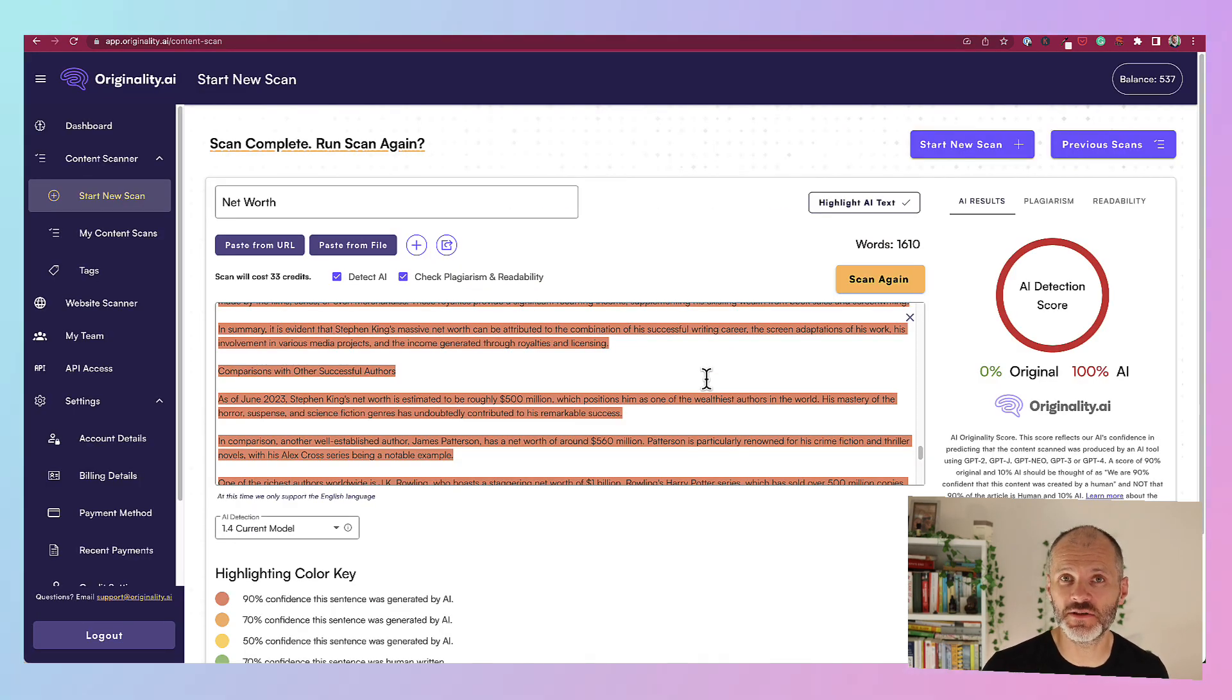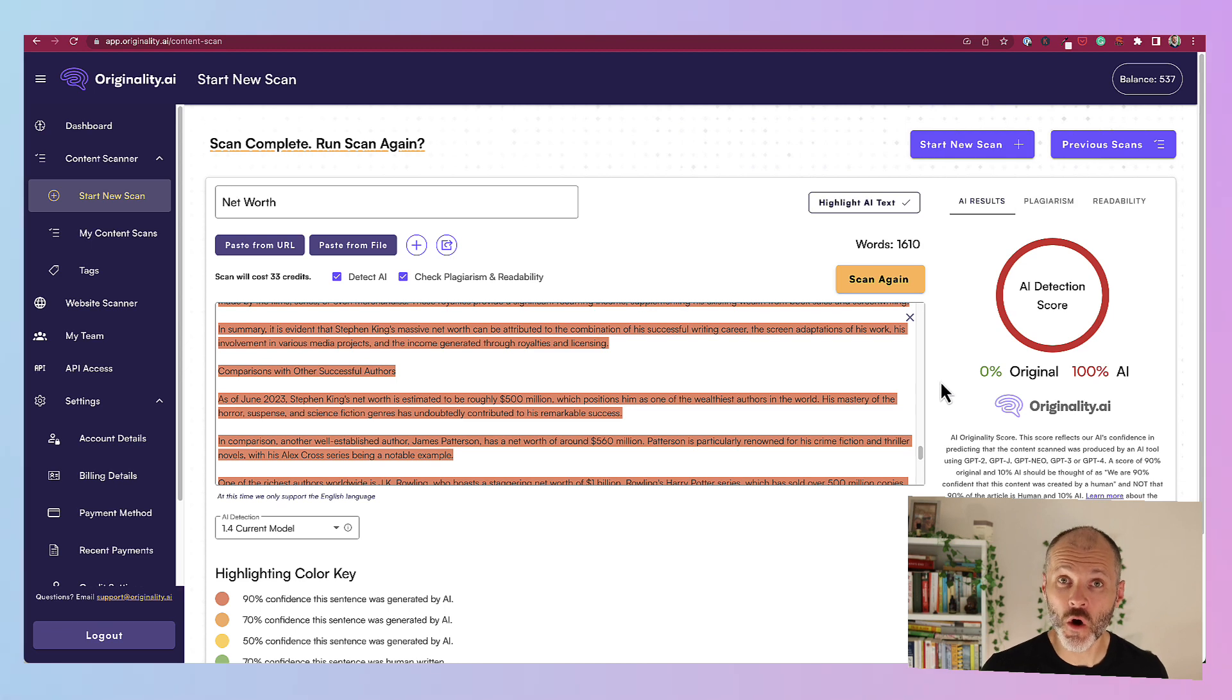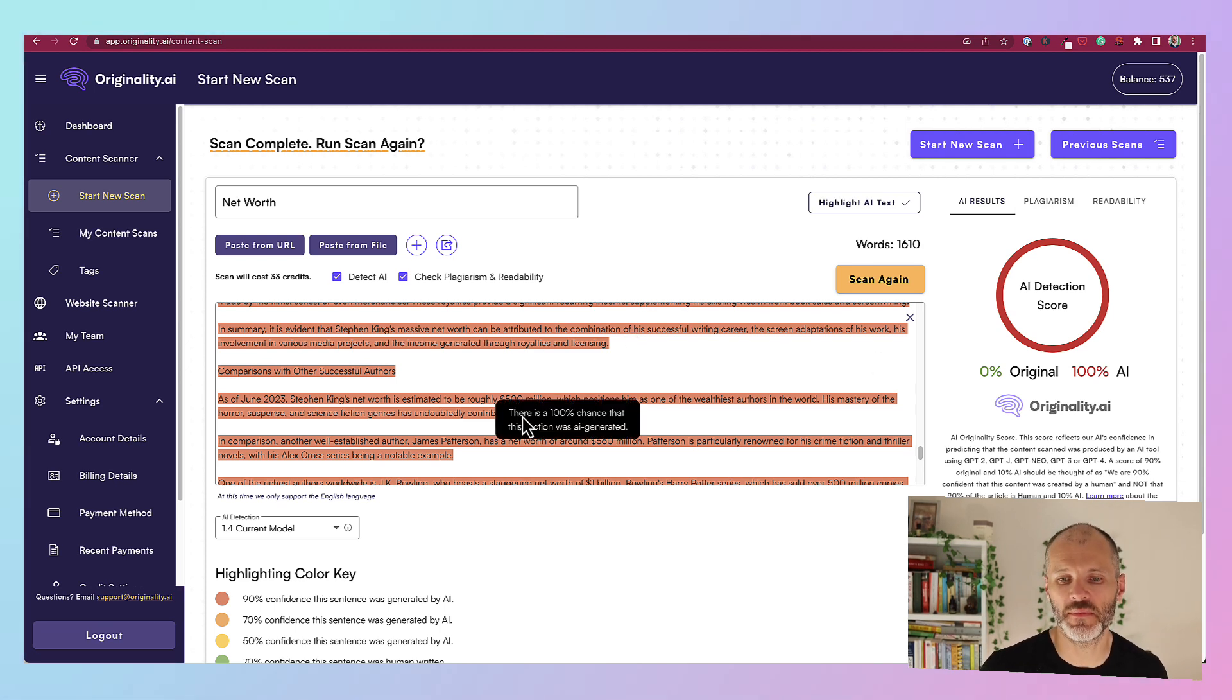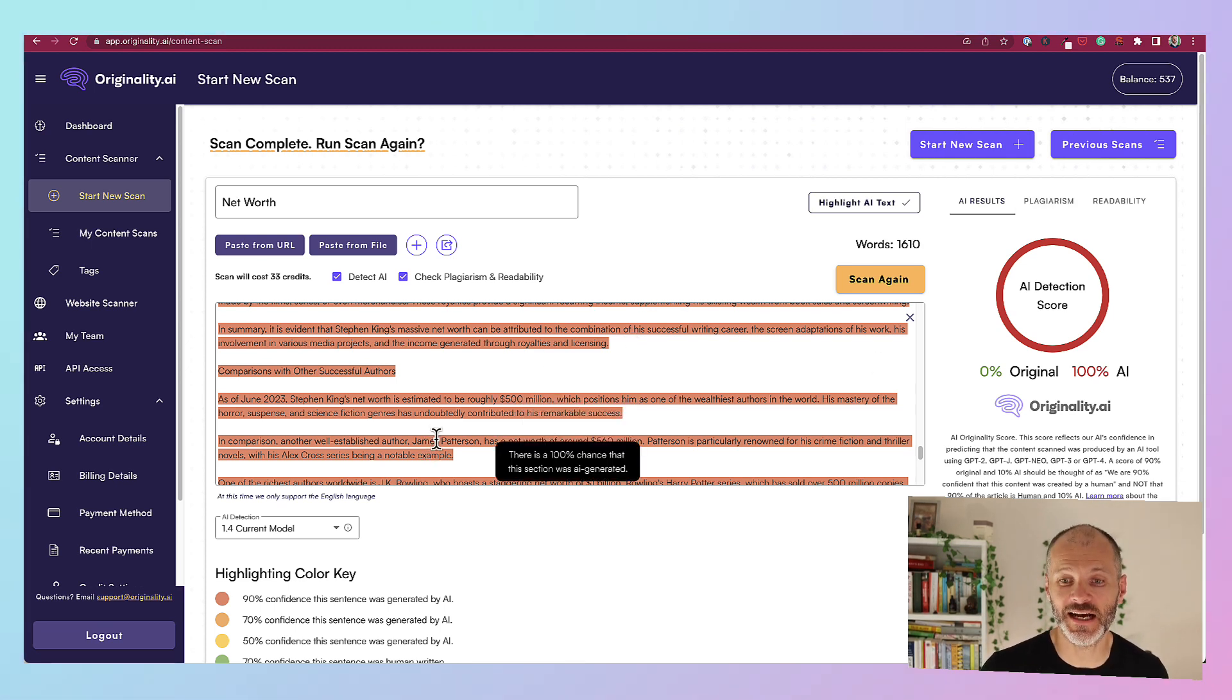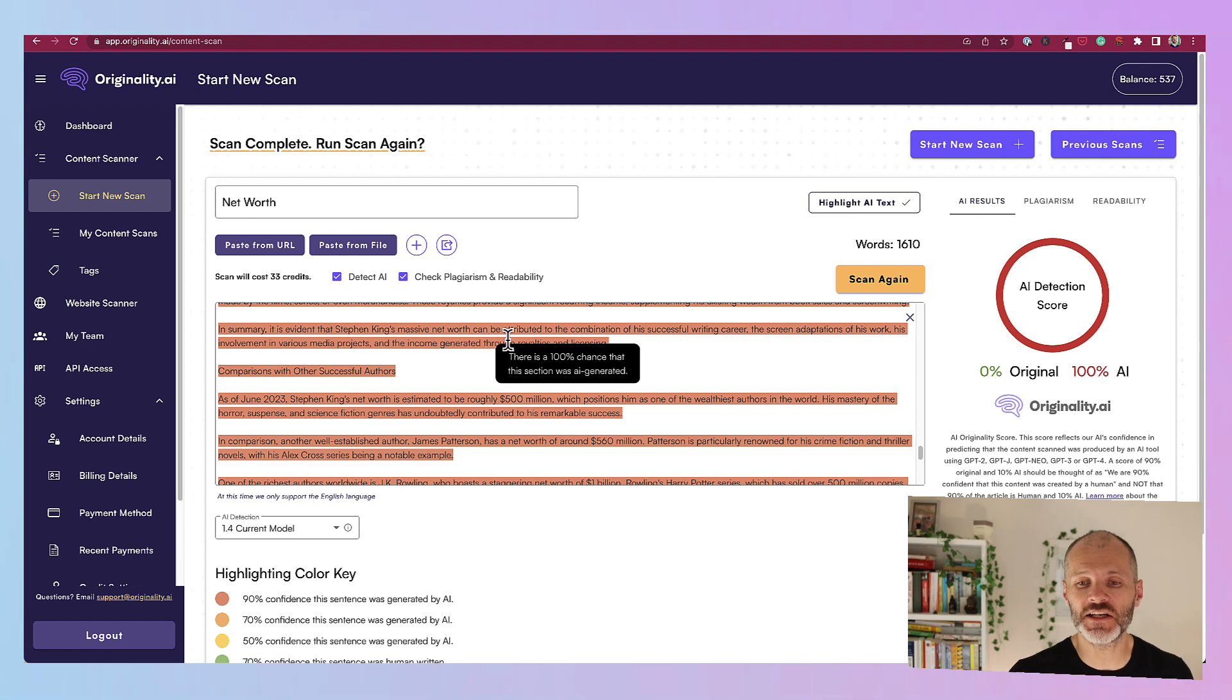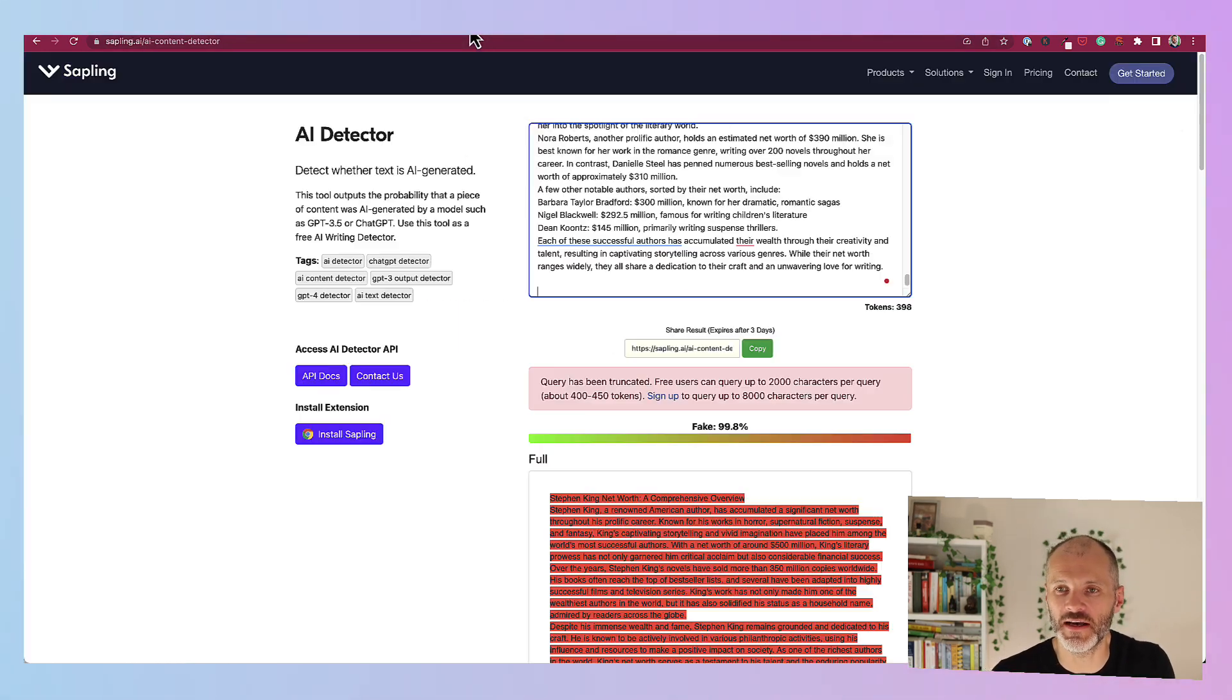However, when I plugged the same article into originality.ai, it flagged that 100% of the content was written by artificial intelligence. Again, highlighting sections that I could rewrite or revise.